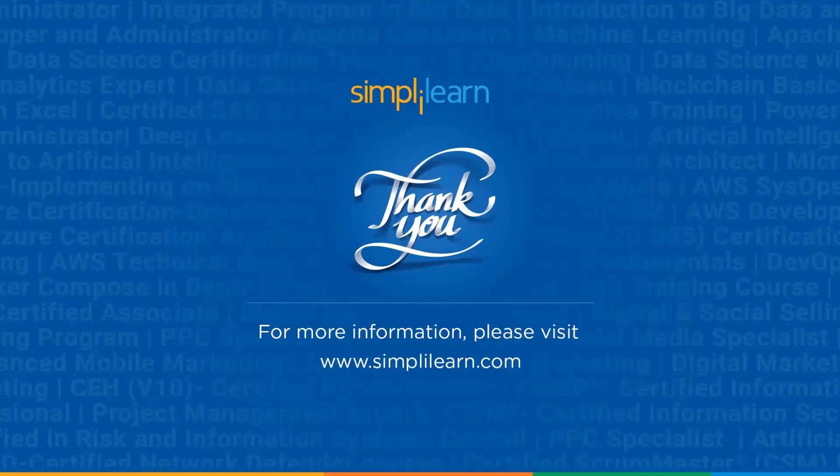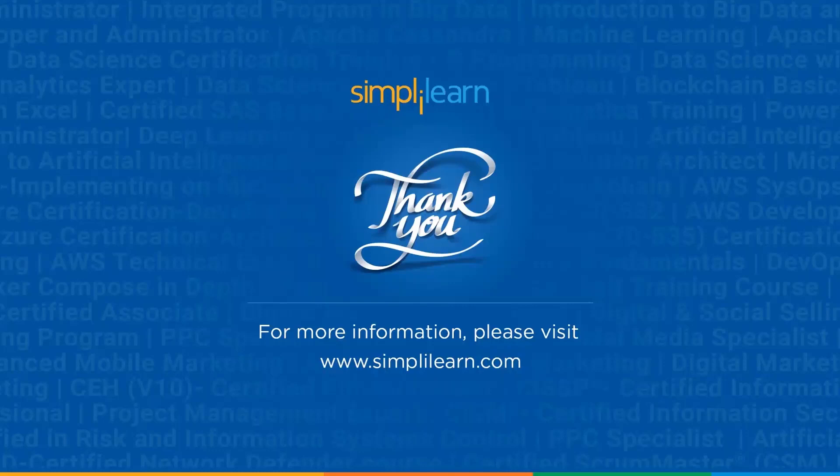And with that we have come to an end of this session on customer analytics dashboard using Power BI. Should you have any queries regarding any of the topics covered in this session, or if you require the dataset that we used in this session, which is completely cleaned and enhanced one, please do let us know in the comment section below. And our team of experts will be happy to help you out as soon as possible. Until next time, thank you for watching, and stay tuned for more from Simply Learn.